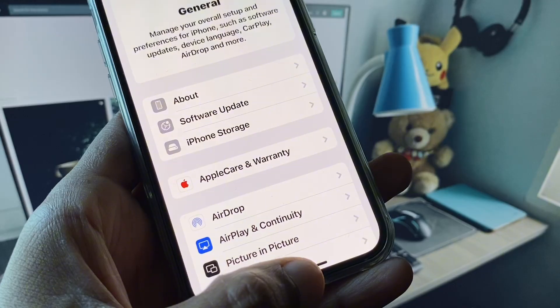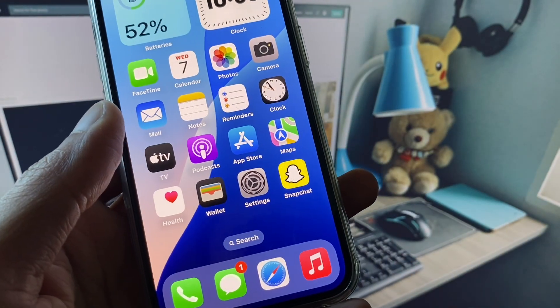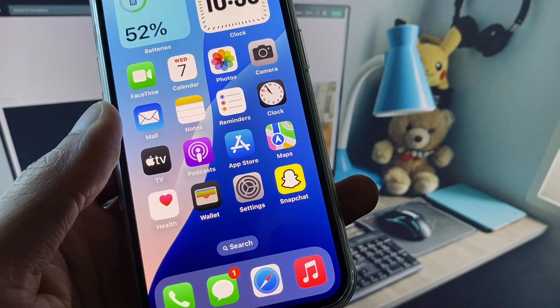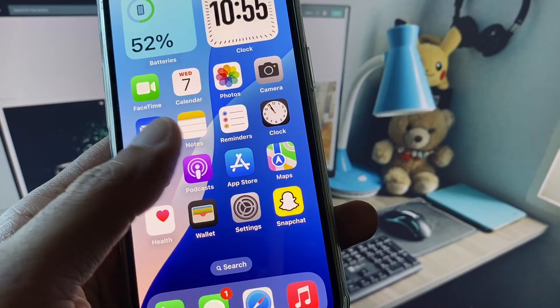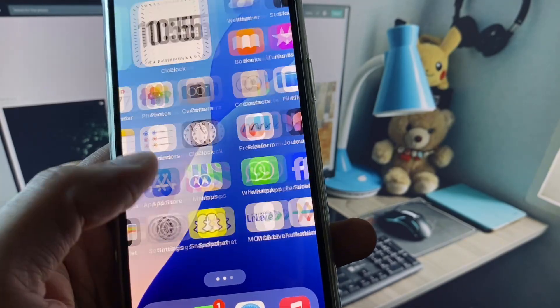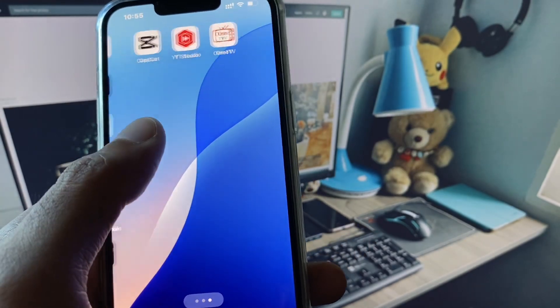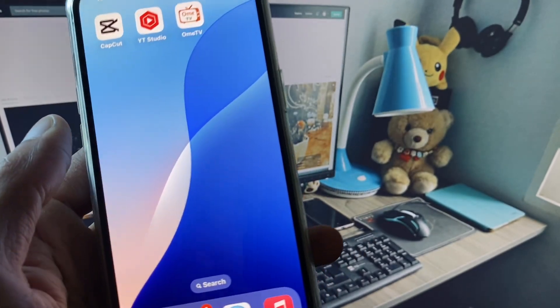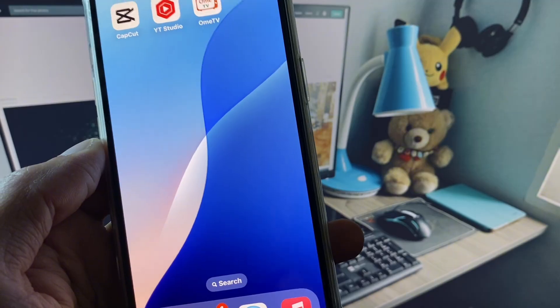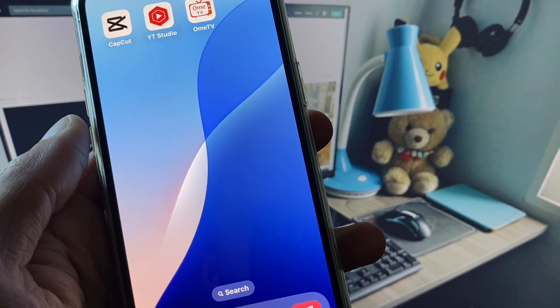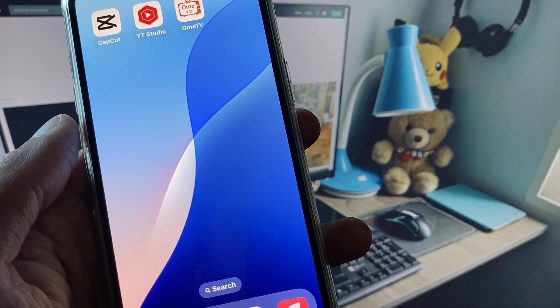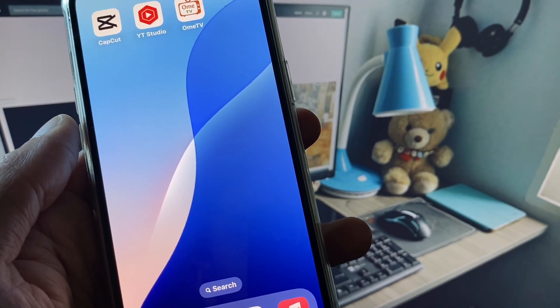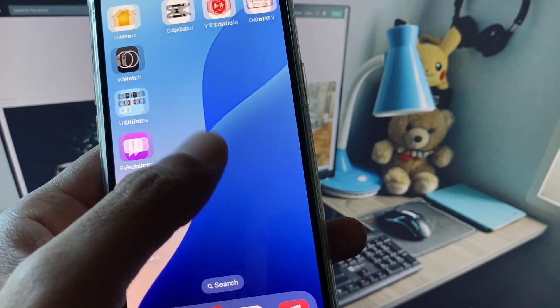After this your problem will be fixed. If after doing all these methods it still doesn't fix your problem, then no need to worry. You have to delete your OmiTV app and reinstall it again. You need to restart your iPhone and after doing all this method your problem will be fixed.